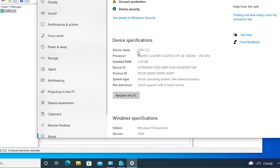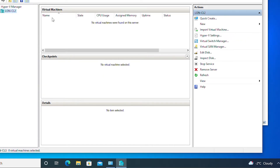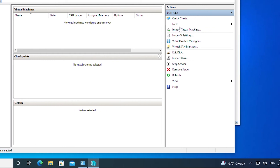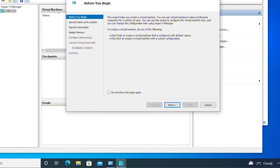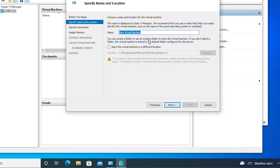Next I'm going to create a new virtual machine. Under the Action menu I will choose New and then Virtual Machine. I will click Next and then give a name to this virtual machine.